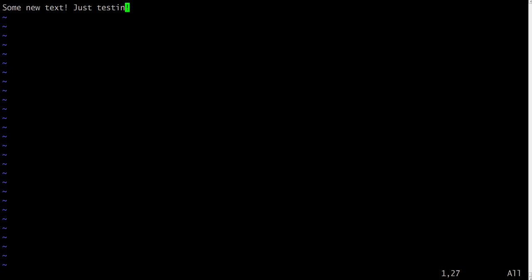Now we are in the command mode to give commands to the Vim editor. Just type colon, and after colon you can give any commands. Let's type a command. In our case we want to write the file, so we type W.